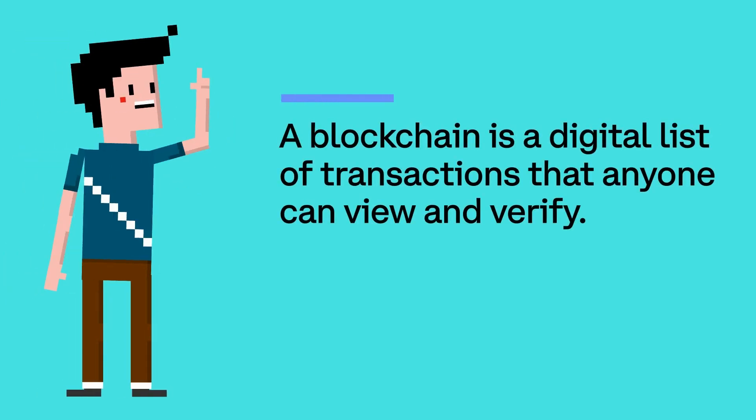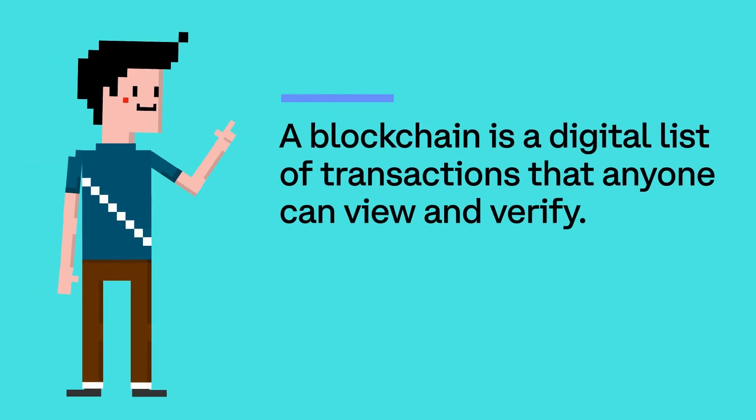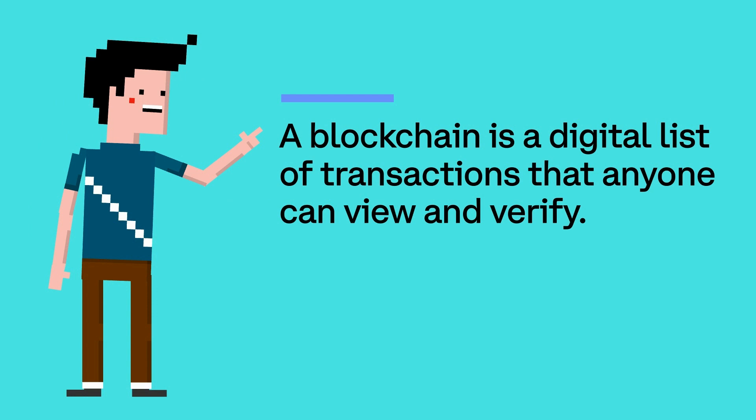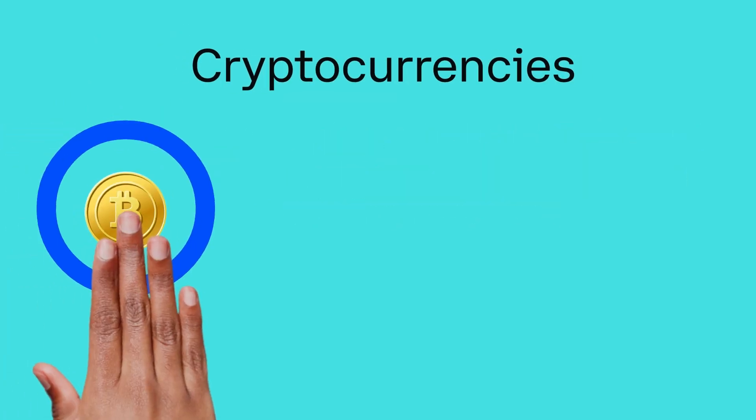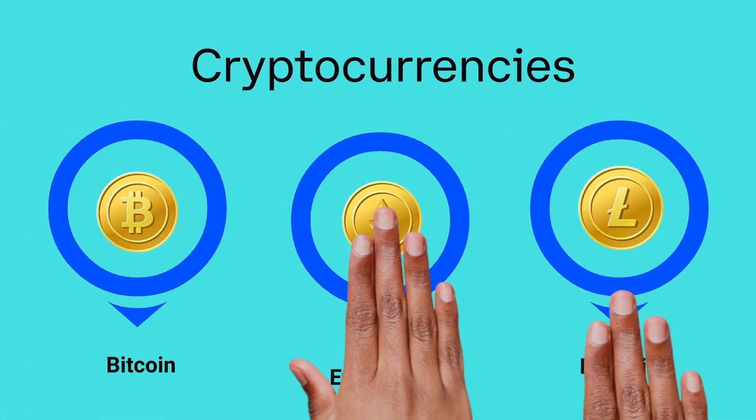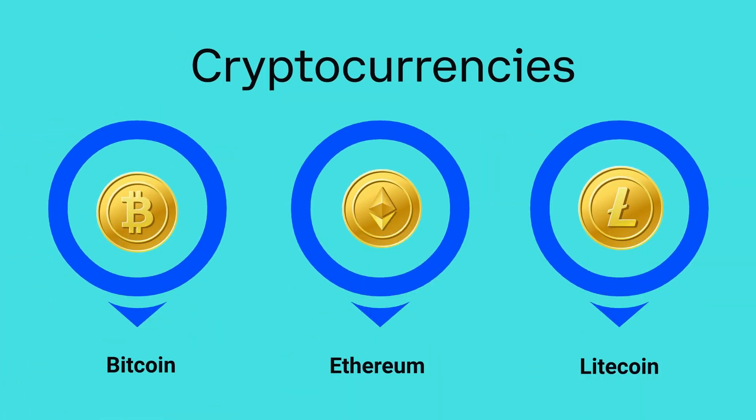A blockchain is a digital list of transactions that anyone can view and verify. Almost all cryptocurrencies, including Bitcoin, Ethereum, and Litecoin, are powered by blockchain technology.